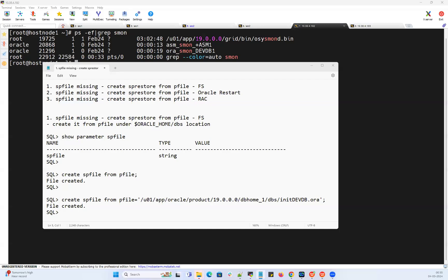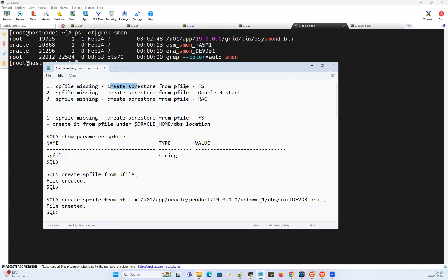Hello everyone, welcome to my channel. This is Malik Aujan here. In my previous session, I gave a demo on how you can deal with a missing or corrupted SP file, and how you can create that SP file using your P file in a file system database in Oracle restart database.